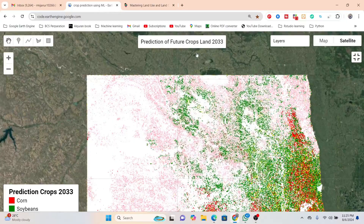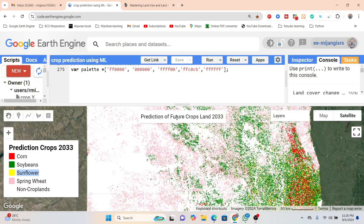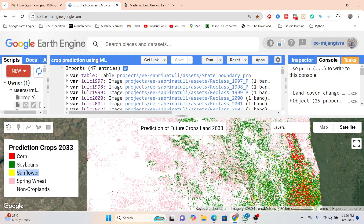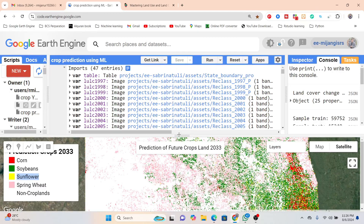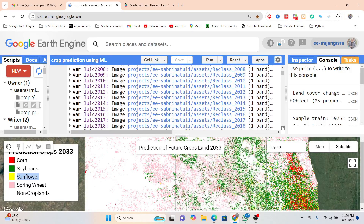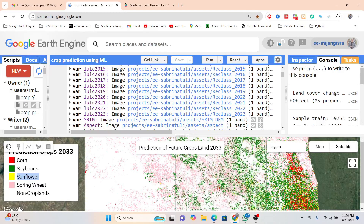Now I will explain how it works. First of all, you have to import all predictors — here you can see all of the land use land cover maps. Basically, we try to find out the change detection from 1997 to 2023, and further we make the prediction map for 2033. All land use land cover maps from 1987 onward are simply imported and used as factors.